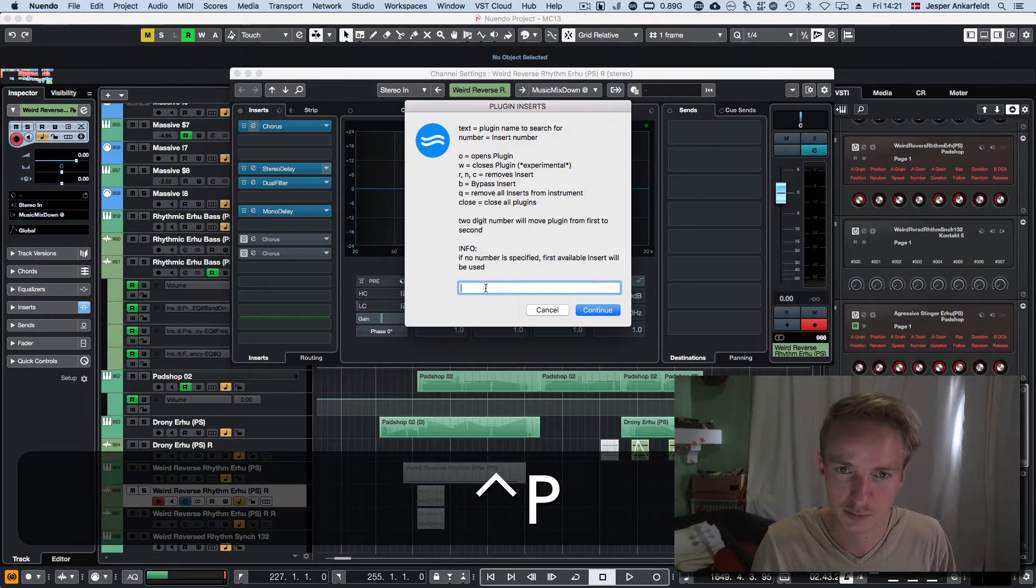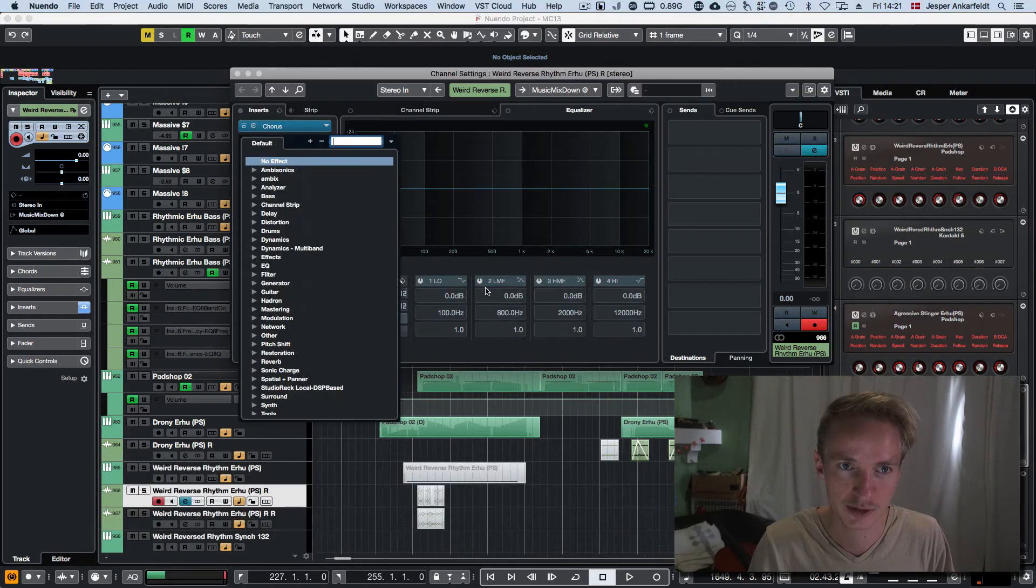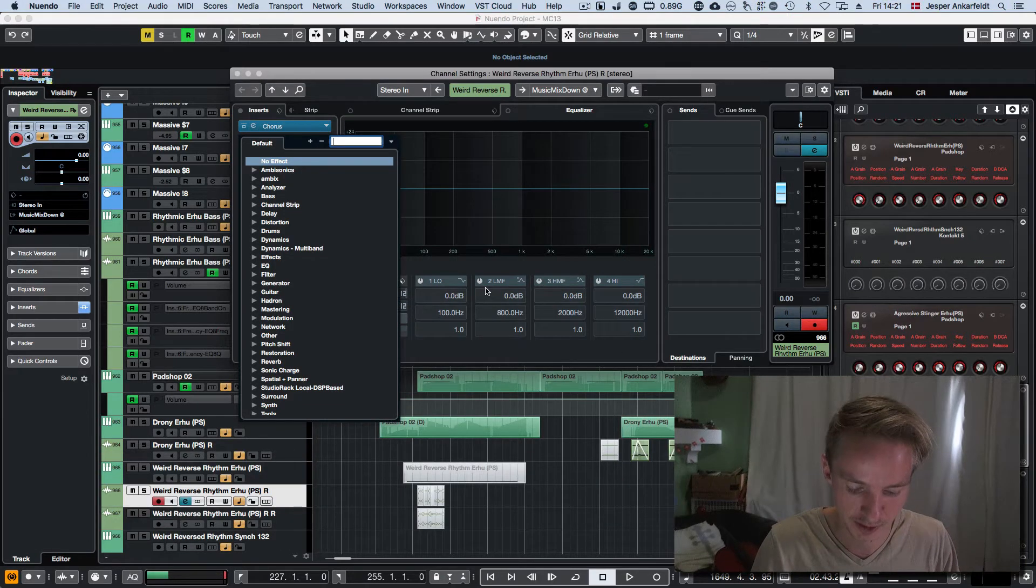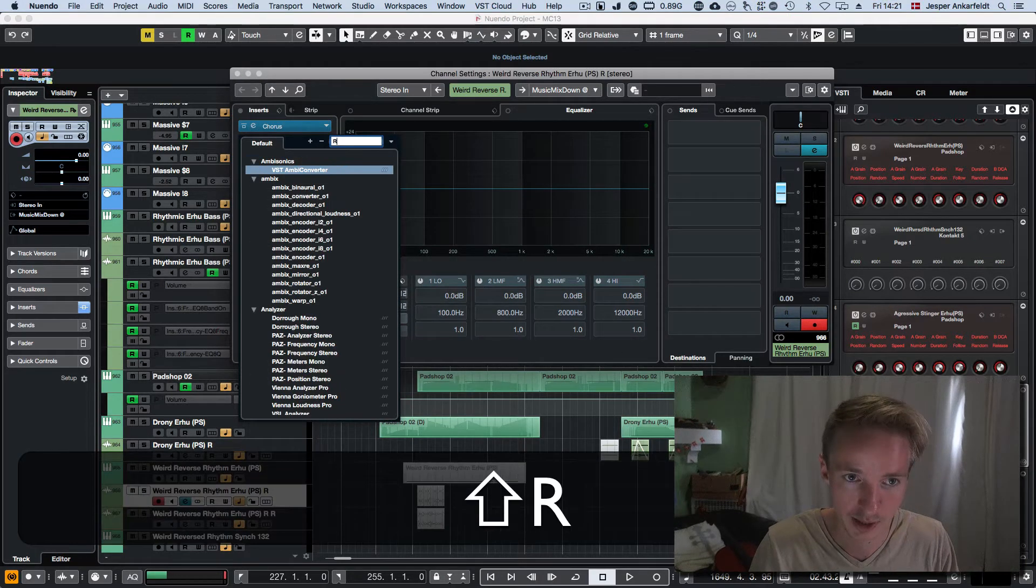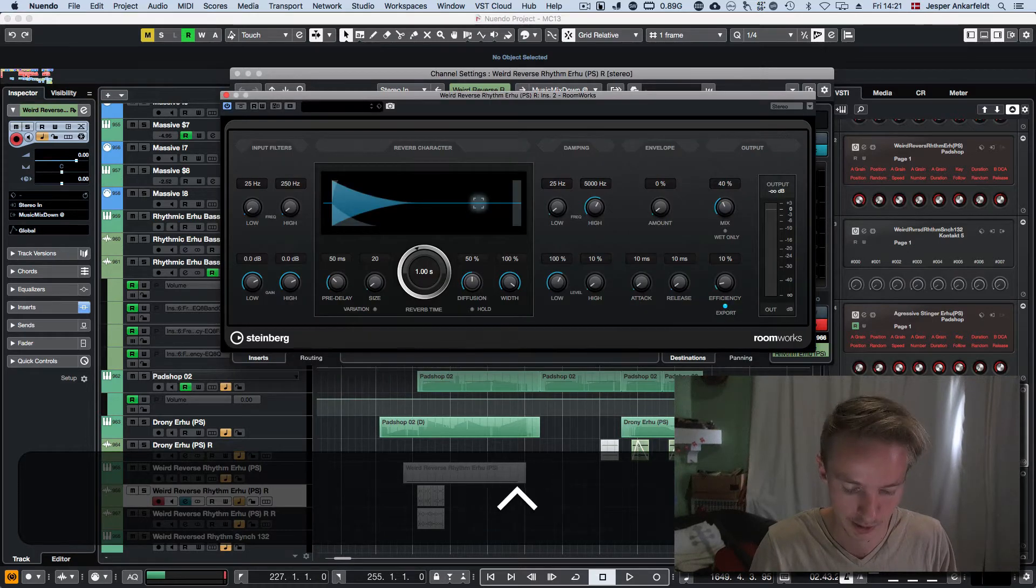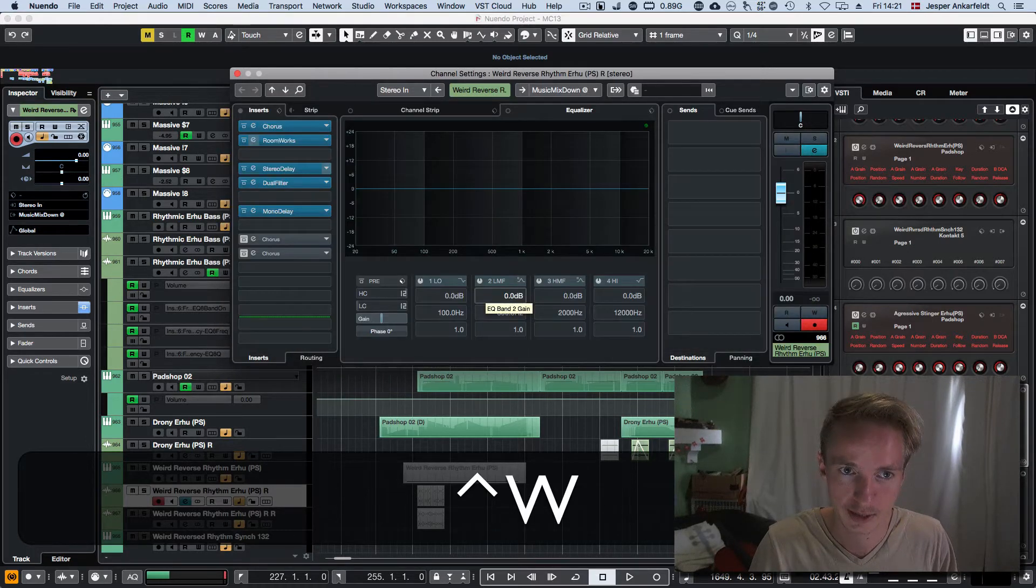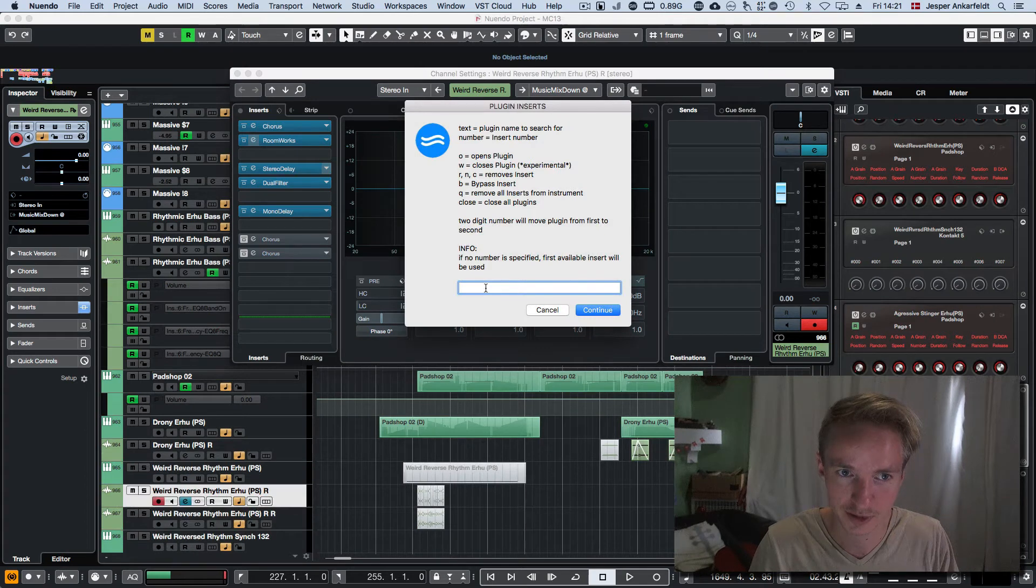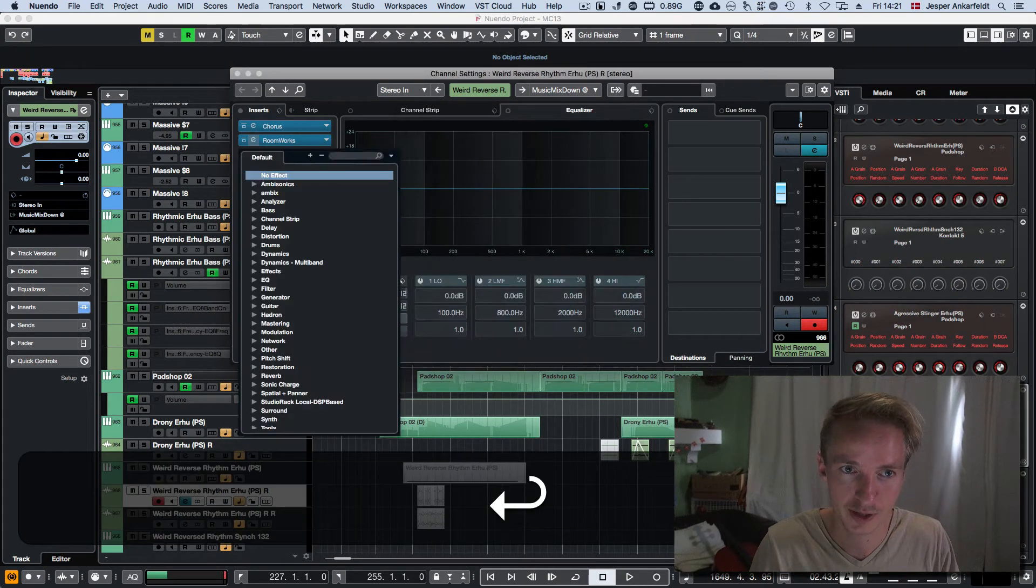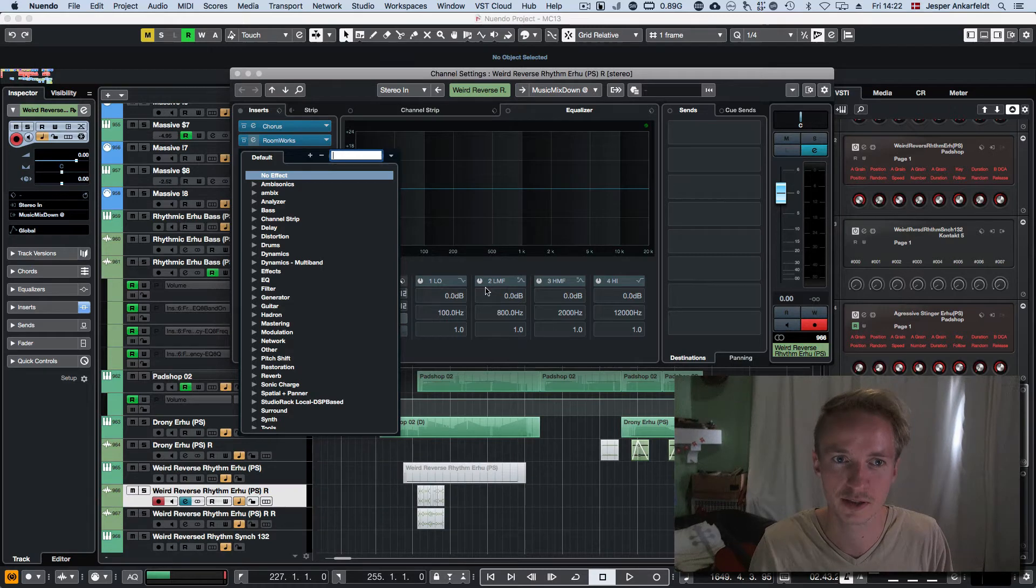If I just press enter right away, it's going to find the first available slot. And I can write something like that. And if I write a specific single number, let's say 3, then I'll add a plugin on that number.